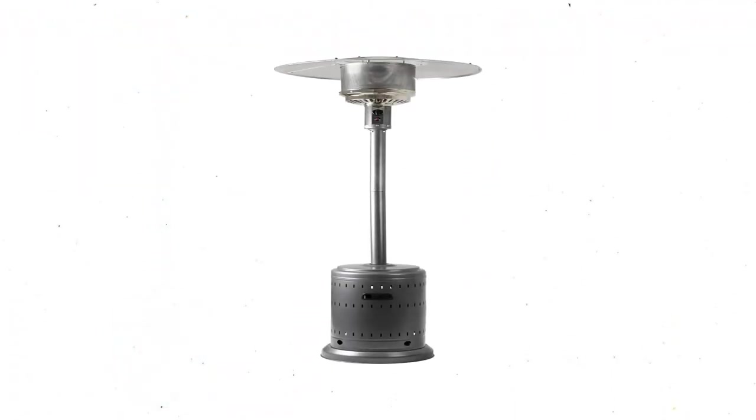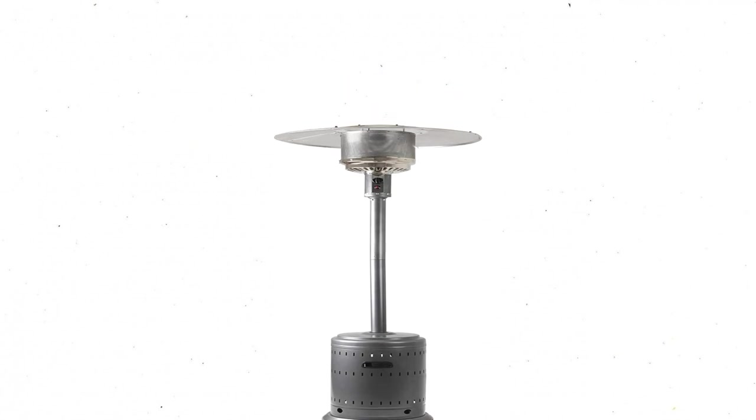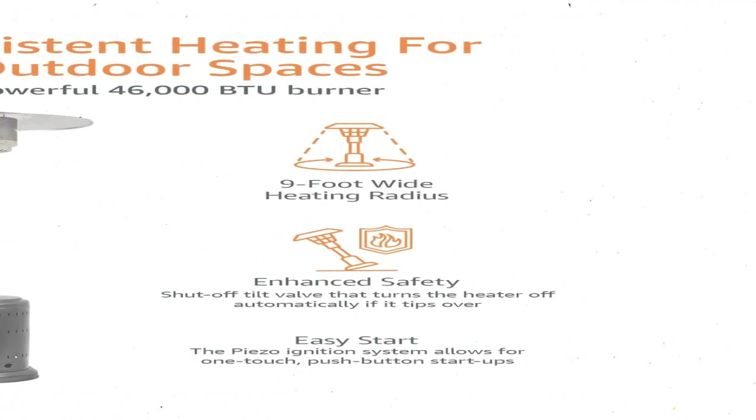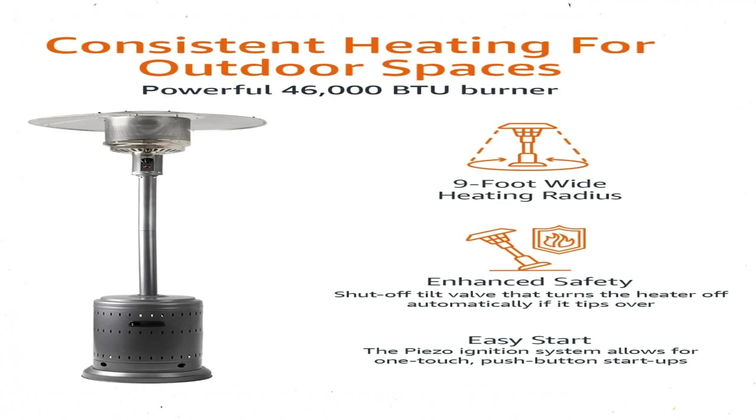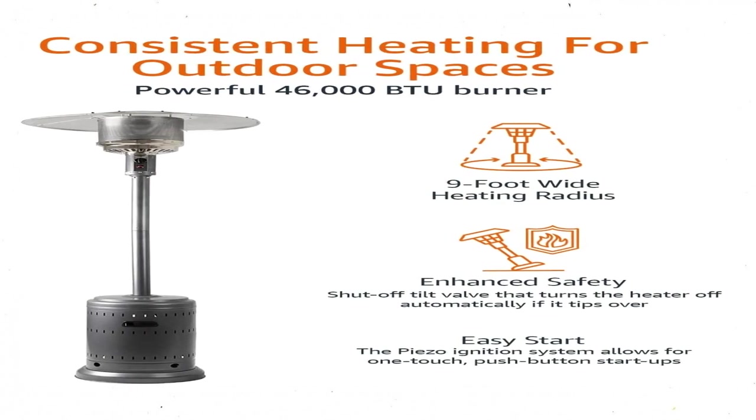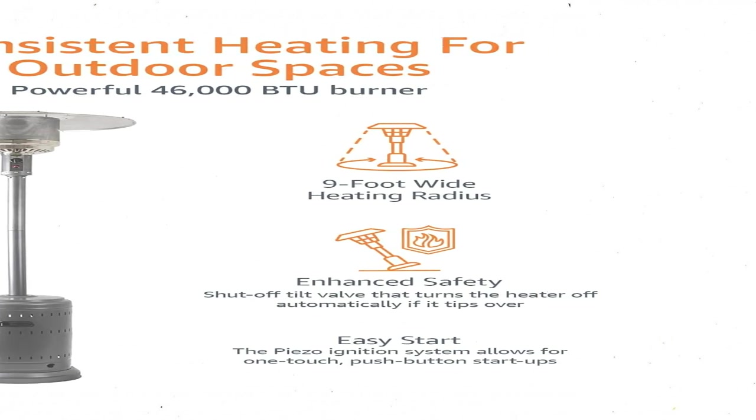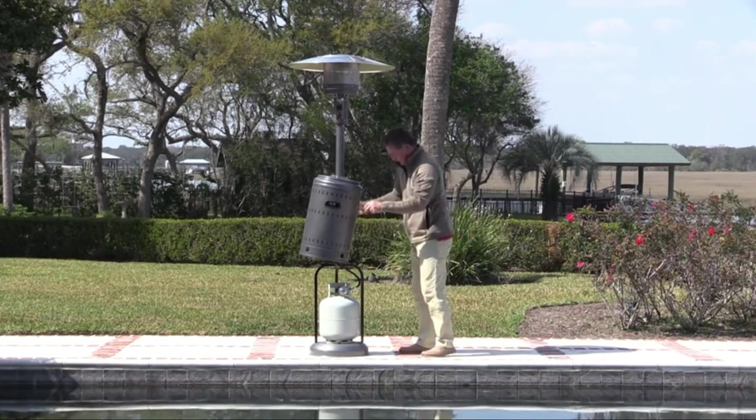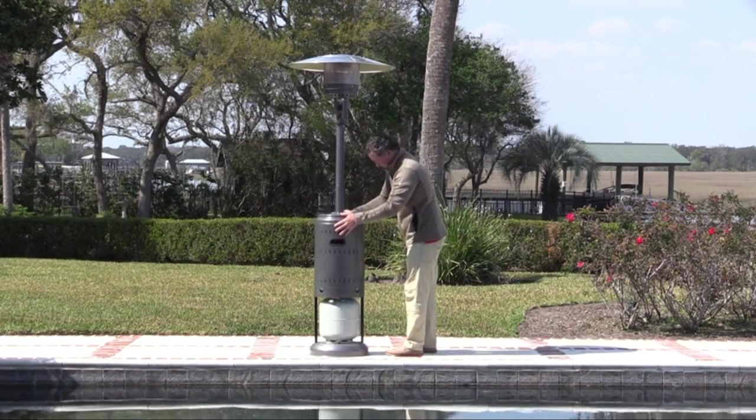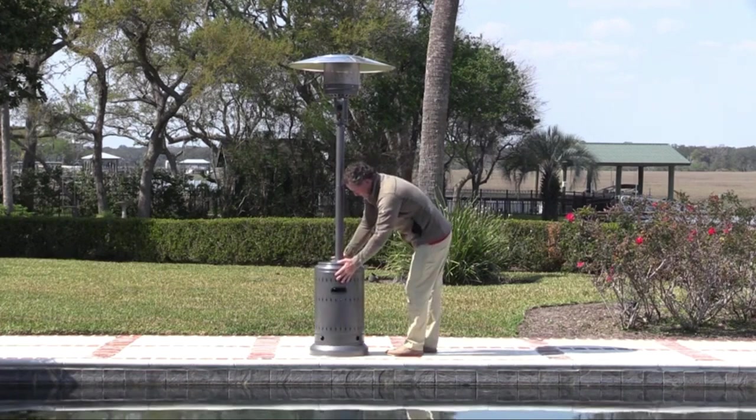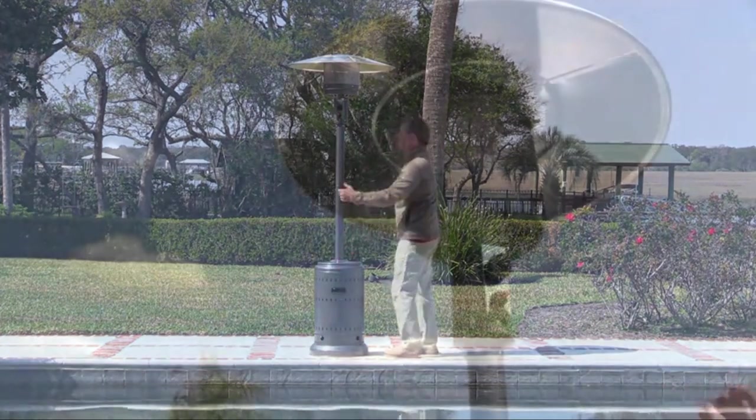The body is made of durable stainless steel that had no problem weathering a blustery rainstorm or two. The heater stays maneuverable with two small wheels on the base. At 89 inches tall, this model towers above most of the competitors.